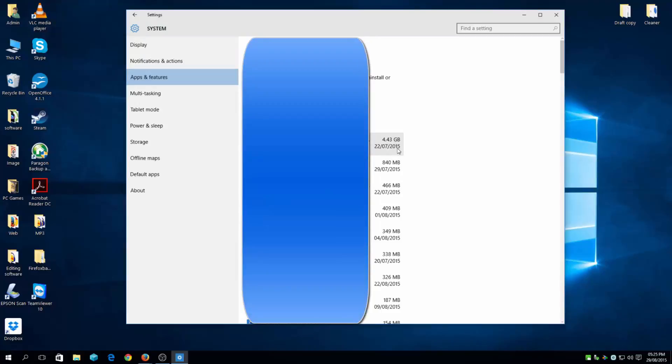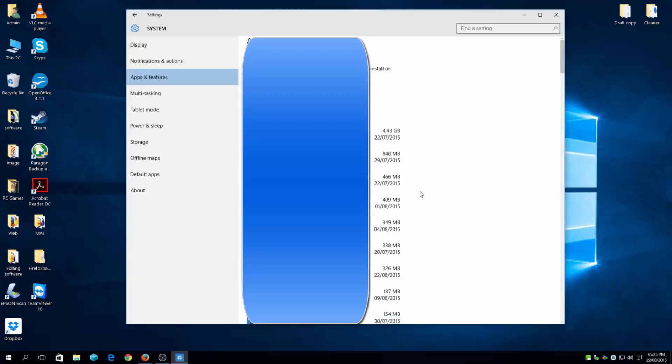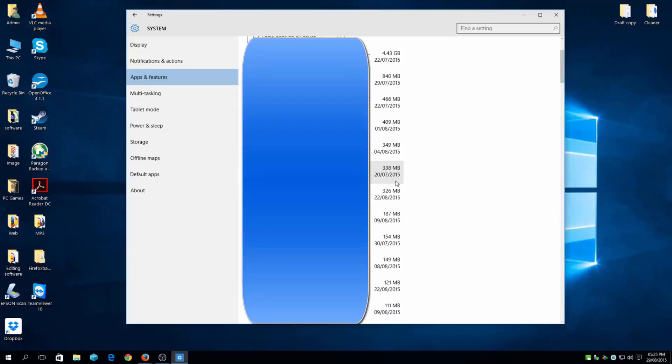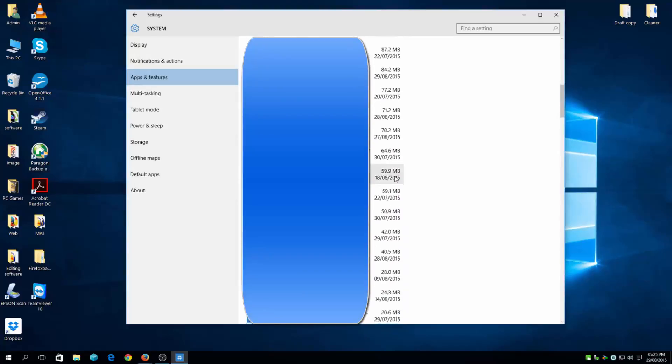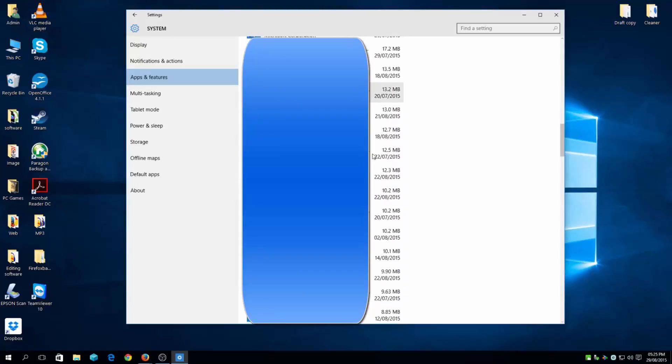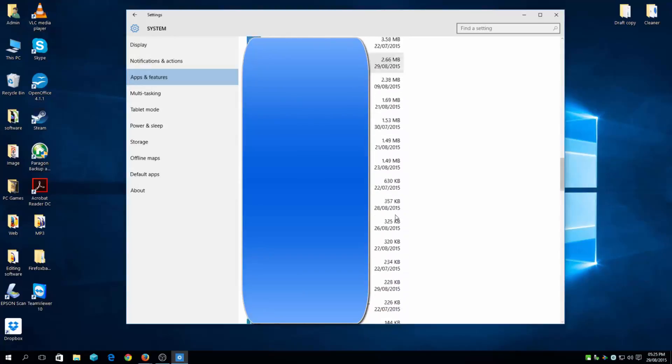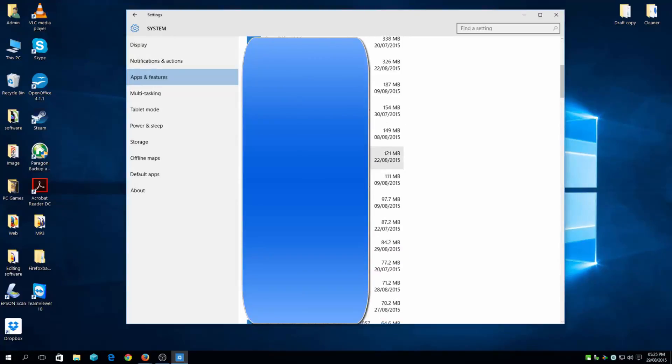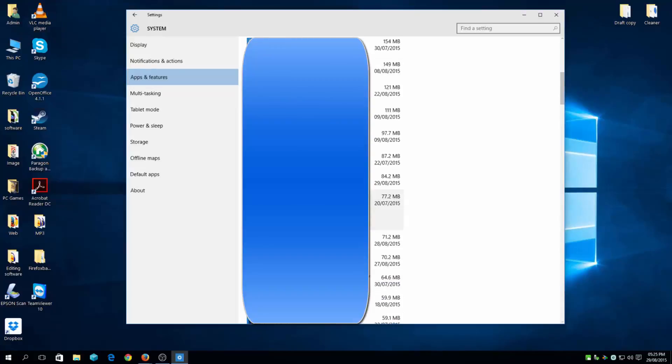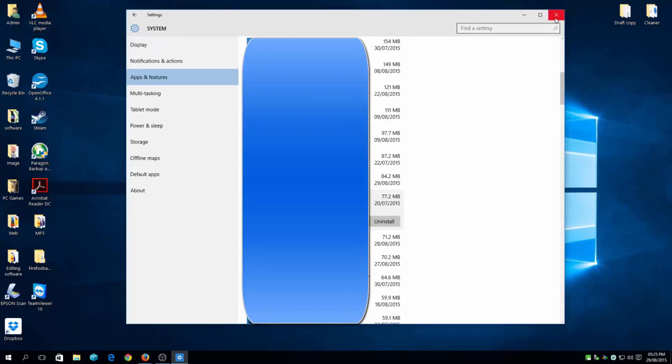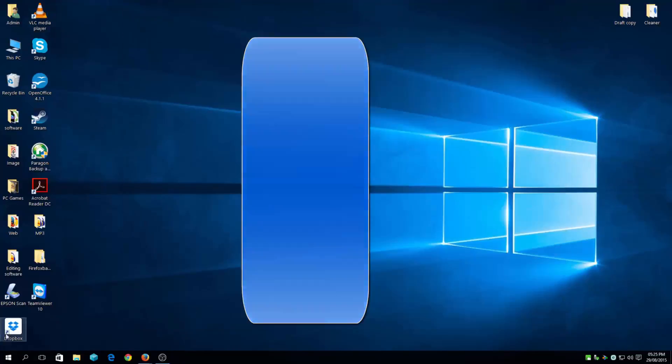4.43 gigabytes for that one, and this one as well, and so forth. You can uninstall just like that by clicking on it and just clicking uninstall. There's another way of doing this